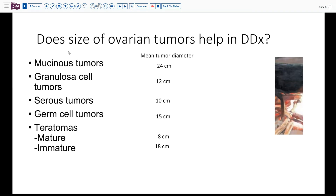One question: does the size of an ovarian tumor help us in the differential diagnosis? Usually the largest ovarian tumors are mucinous tumors, and the fluid contents can be very helpful there, though it doesn't help in differentiating benign versus malignant. Granulosa cell tumors can also be fairly sizable, as can germ cell tumors with solid and potentially cystic or follicle-like areas. Serous tumors are generally a little smaller but often have papillarity or granular surfaces that give clues.